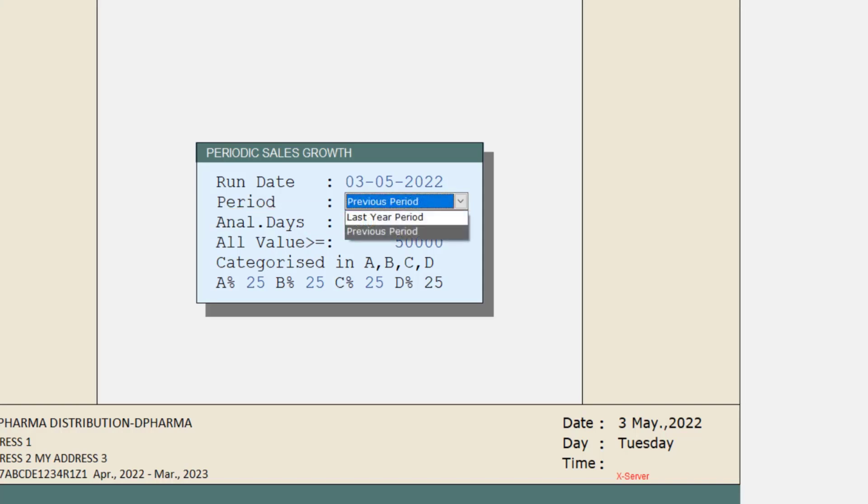And if we select the previous period and if we mention 30 here in Analyze Days, then last 30 days, last to last 30 days and 30 days before last to last 30 days means sale of last three months will be shown.